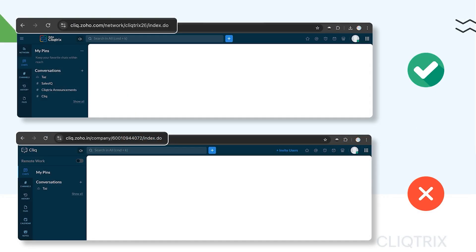Before we dive into the video, if your account navigates to click.zoho.in, then this is the video for you to troubleshoot. However, if you're directed to click.zoho.com, you're all set. You can refer to the getting started video to set up your developer account.